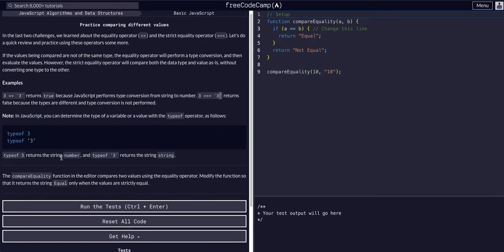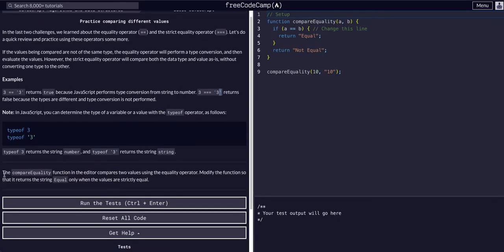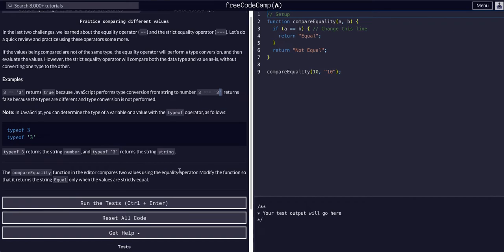Let's see what we want to do. The compareEquality function in the editor compares two values using the equality operator. Modify the function so that it returns the string 'equal' only when the values are strictly equal.